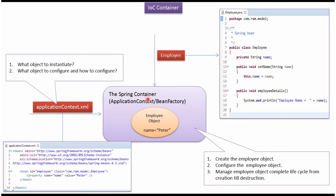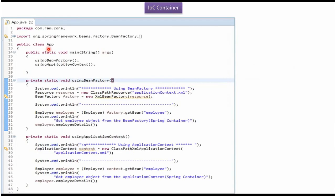Spring container is nothing but an IOC container. ApplicationContext or BeanFactory can act as a Spring container. This is the main class. Using BeanFactory I am getting the employee object from the Spring container and displaying the employee details. Here, using ApplicationContext I am getting the employee object from the Spring container and displaying the employee details.